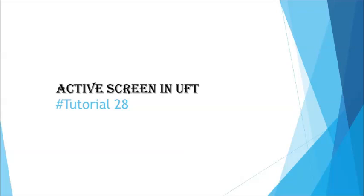Hello everyone, greetings for the day. Welcome back to another tutorial on UFT. This is Neerush Kumar Singh and you are watching UFT tutorial series.